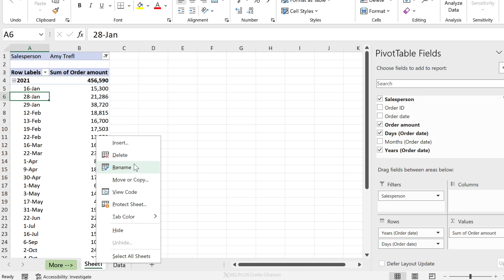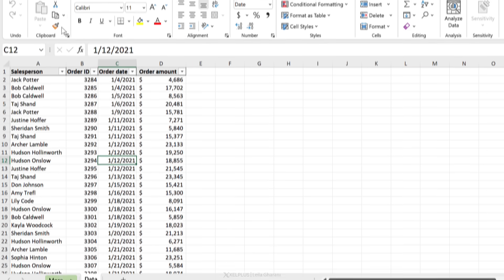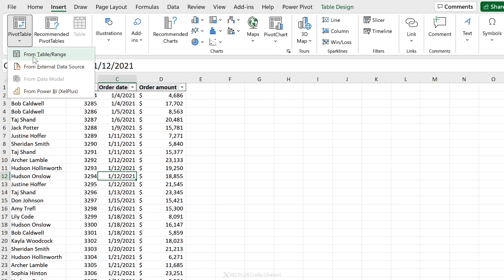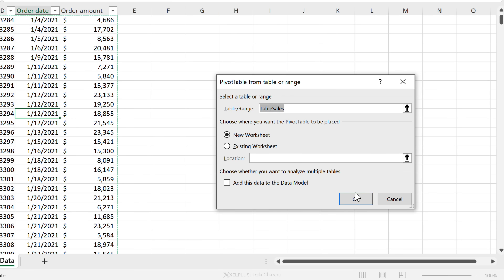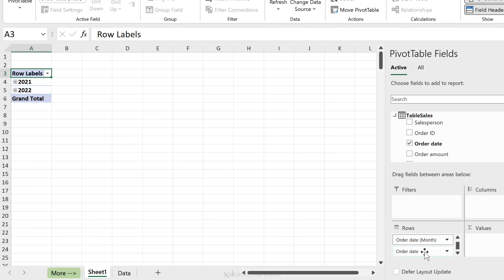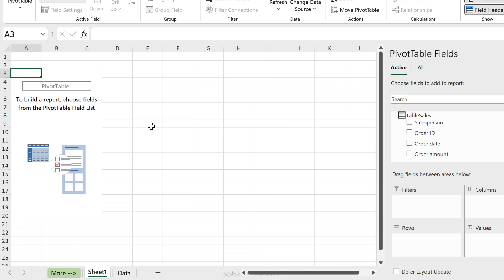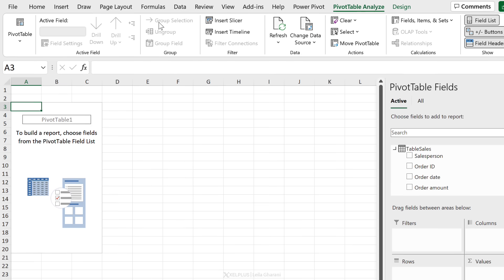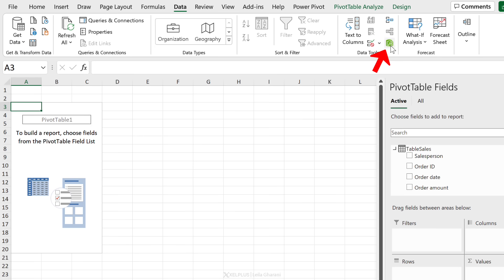Let's delete this sheet and start fresh with a slight difference. Insert a pivot table from table range, but instead of clicking OK immediately, place a check mark to add this to the Data Model, then click OK. Everything looks the same, but the flexibility is in the Data Model and the ability to add your own calendar table. So instead of dragging order date into rows, go to the Data tab and open the Data Model — the Power Pivot window.